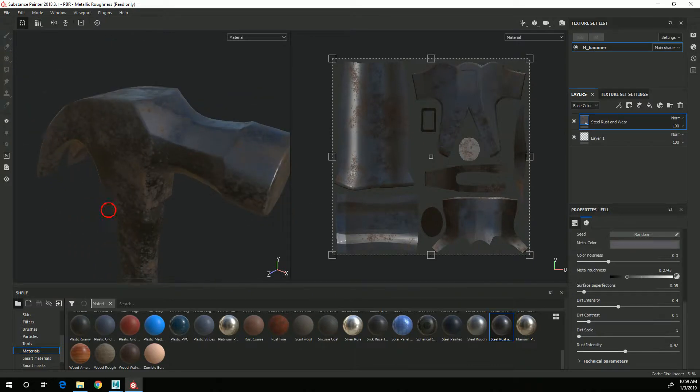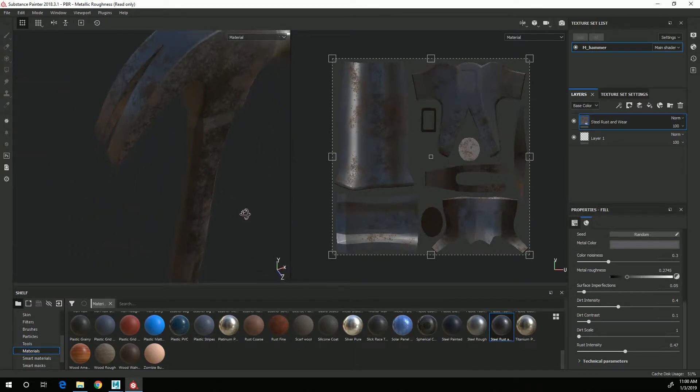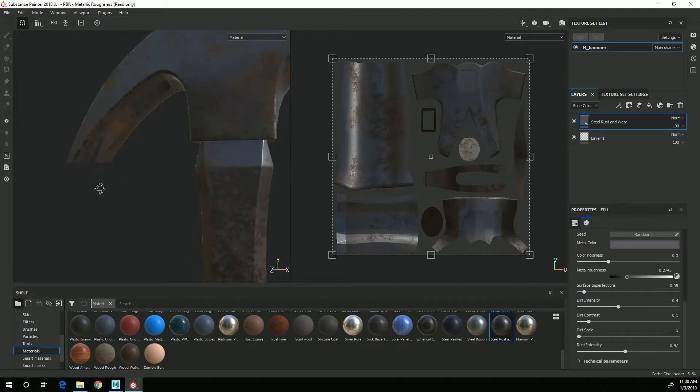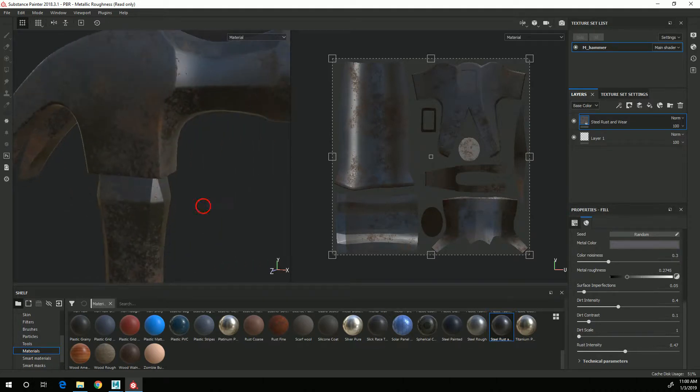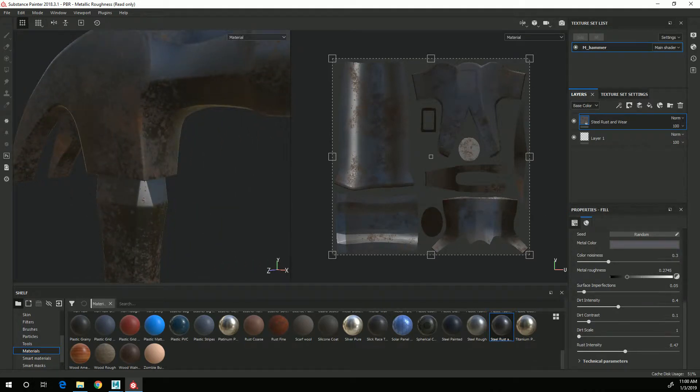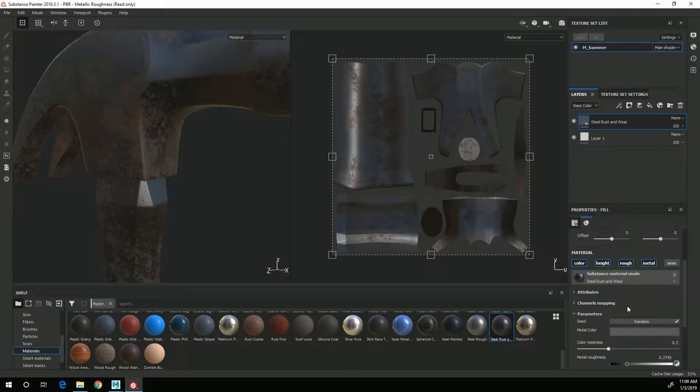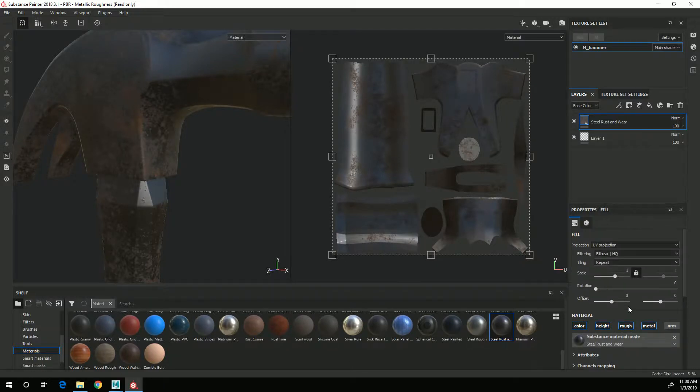So that is not a particularly realistic or attractive thing to have in your textures. So we can fix that by coming over to properties and scrolling up.